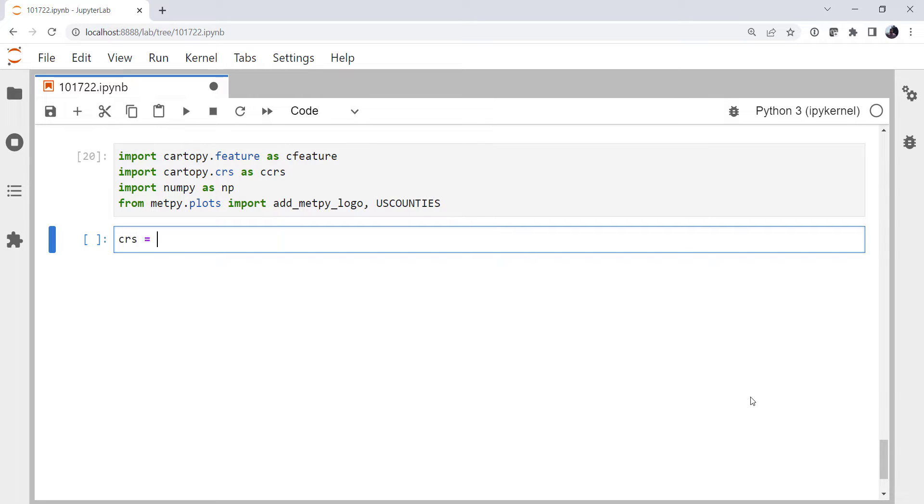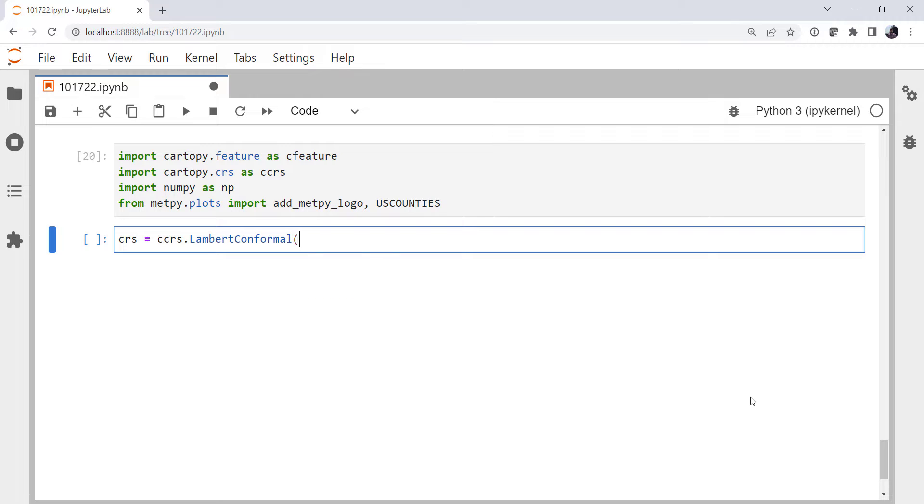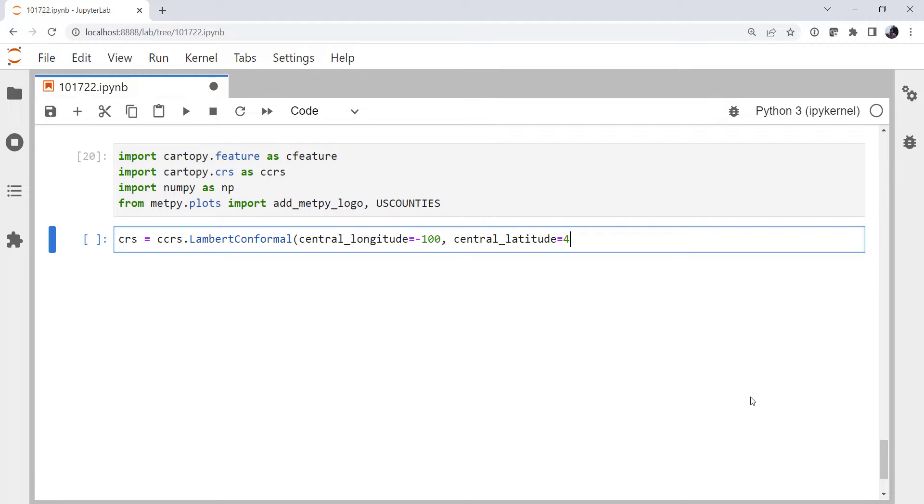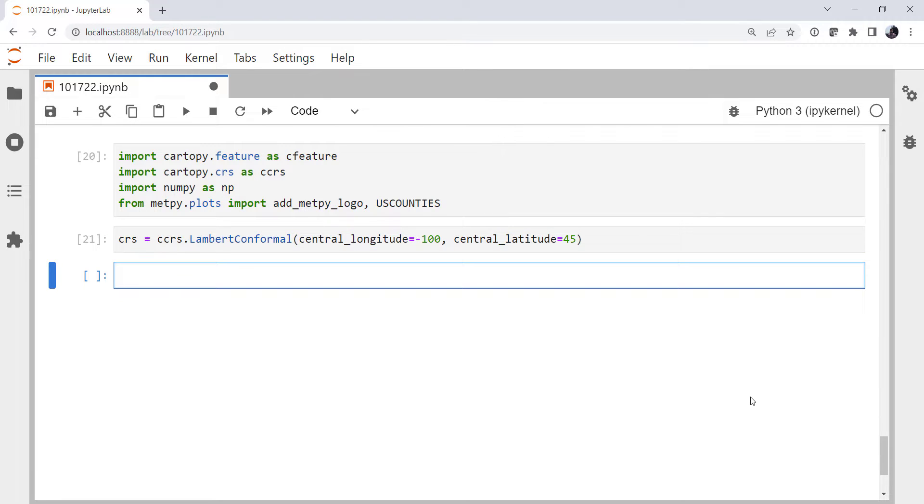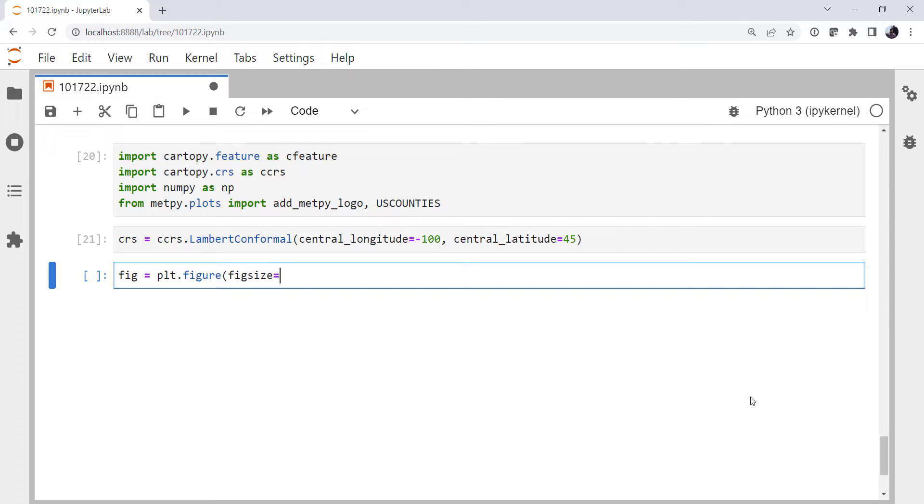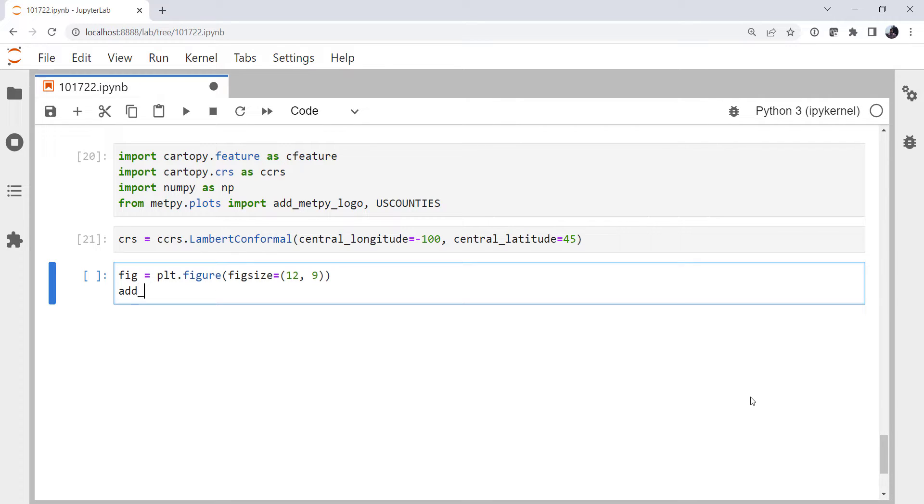Now we need to set up a coordinate reference system for our projection. I'm going to use our favorite, the Lambert conformal. The central longitude we're going to set to minus 100 and central latitude to 45. Going to make a figure, specify my figure size to be 12 by 9. Remember that's going to be inches, unless you have changed that in your matplotlib.rc file, at a certain dots per inch. We've got another MetPi Monday on that.